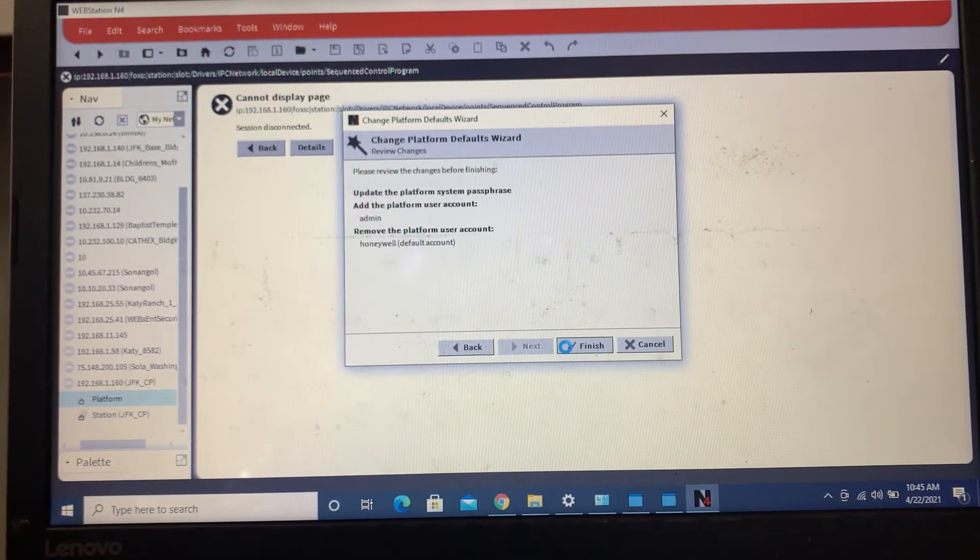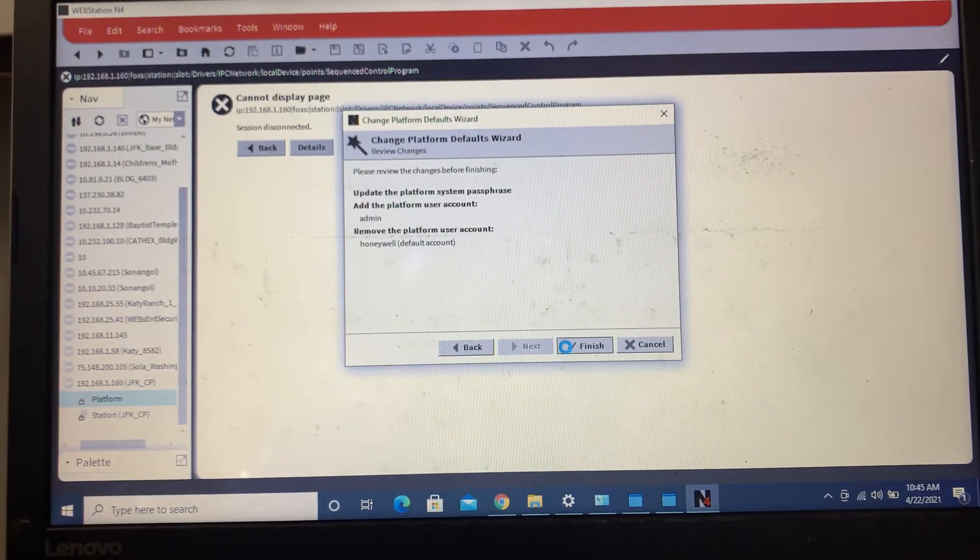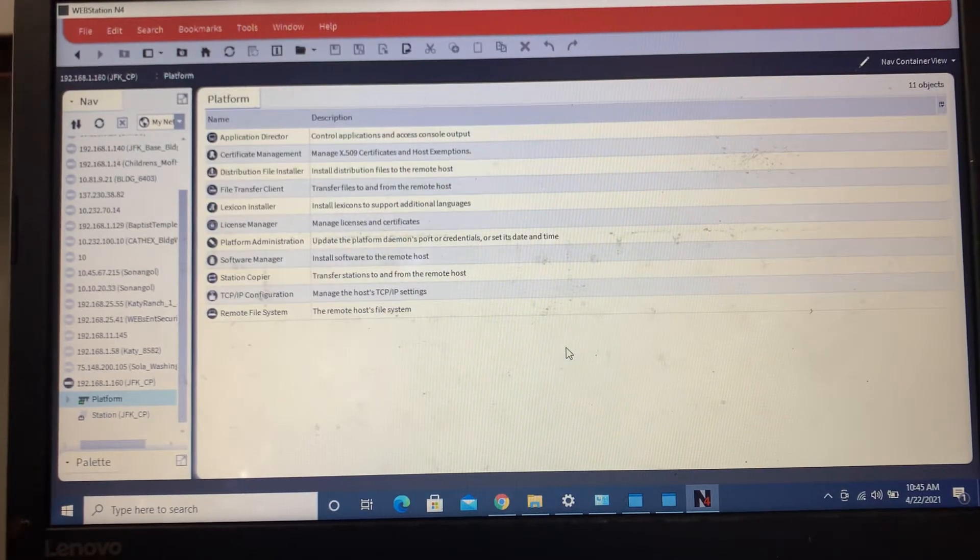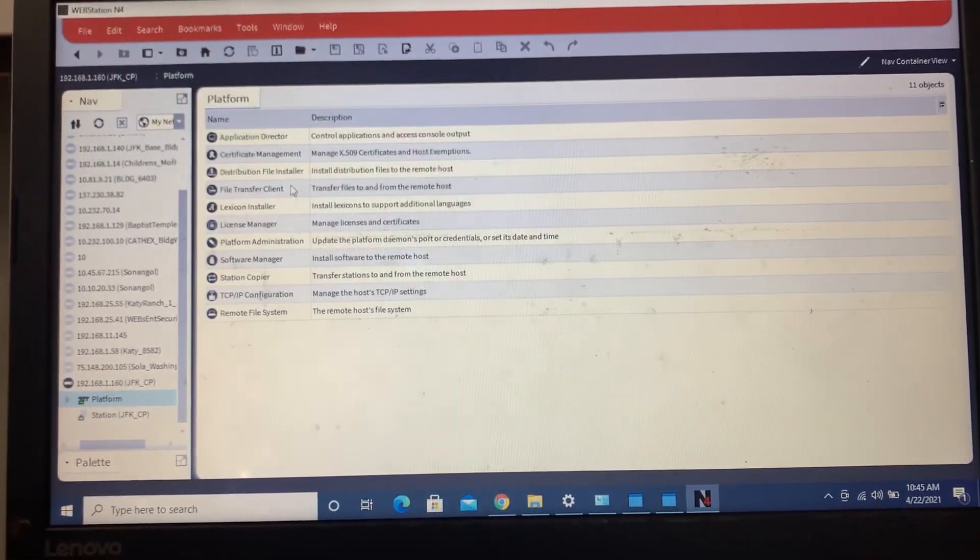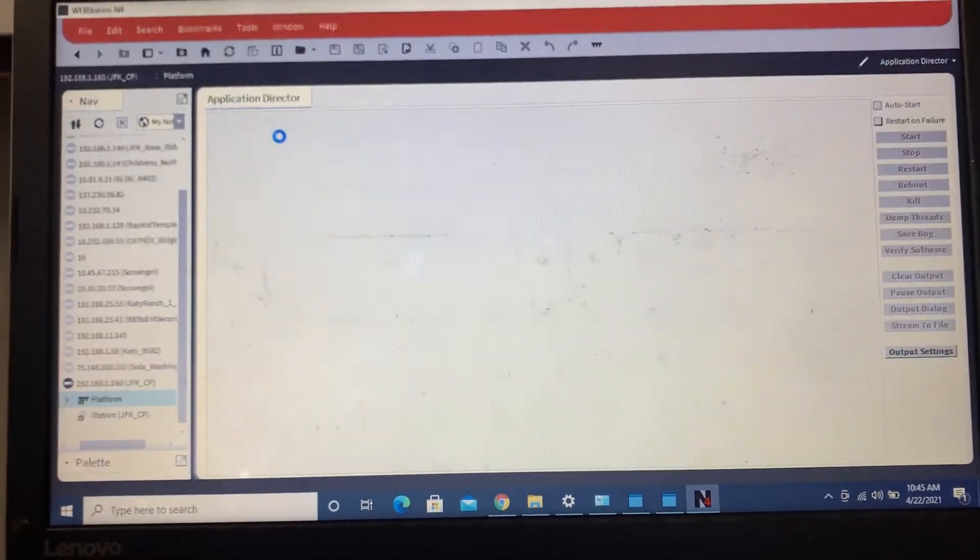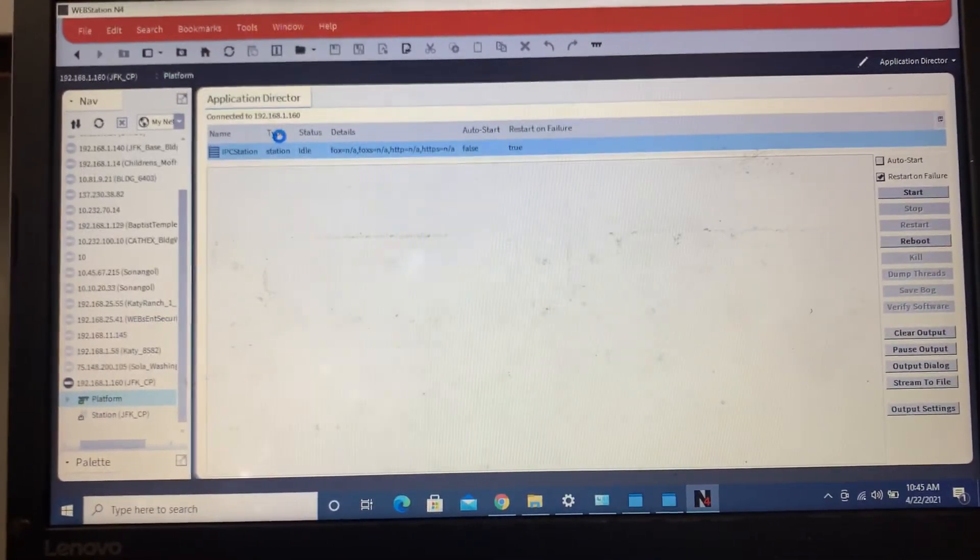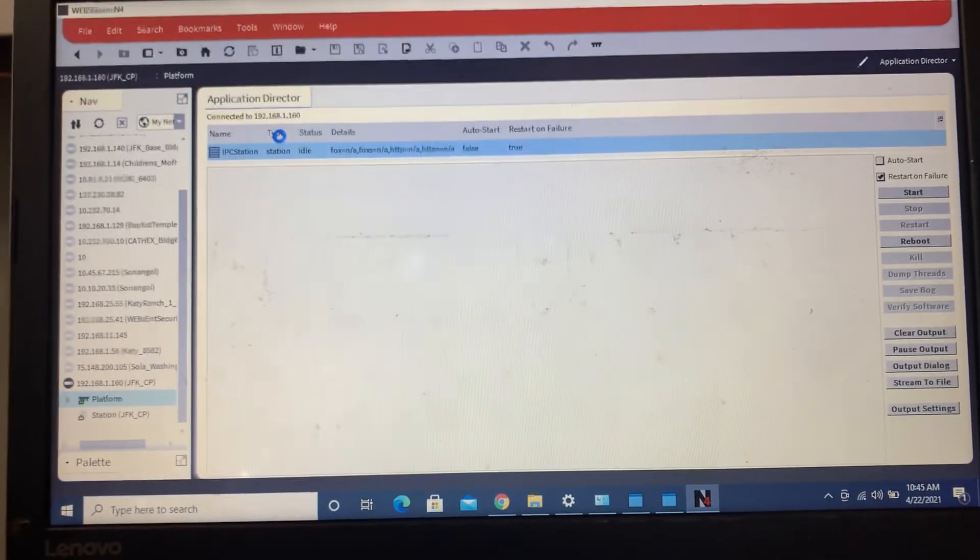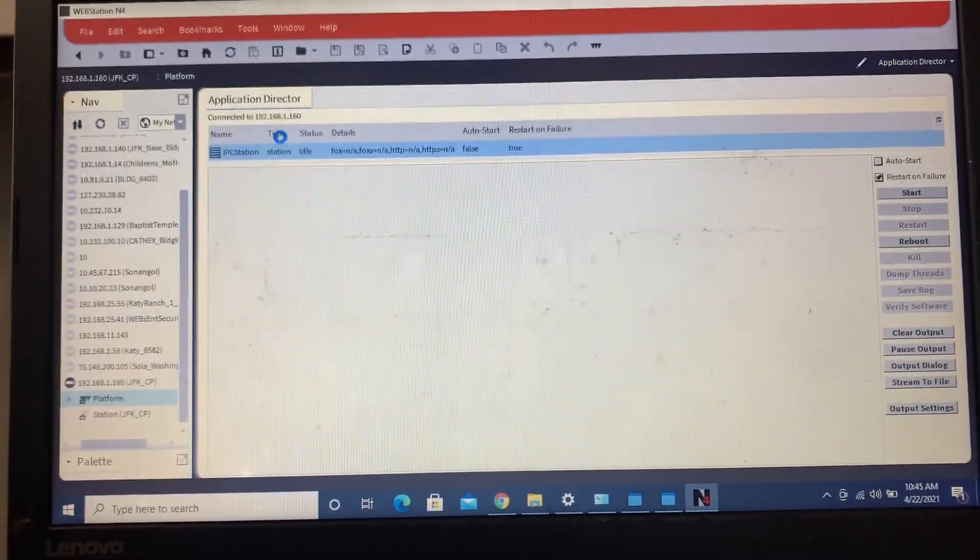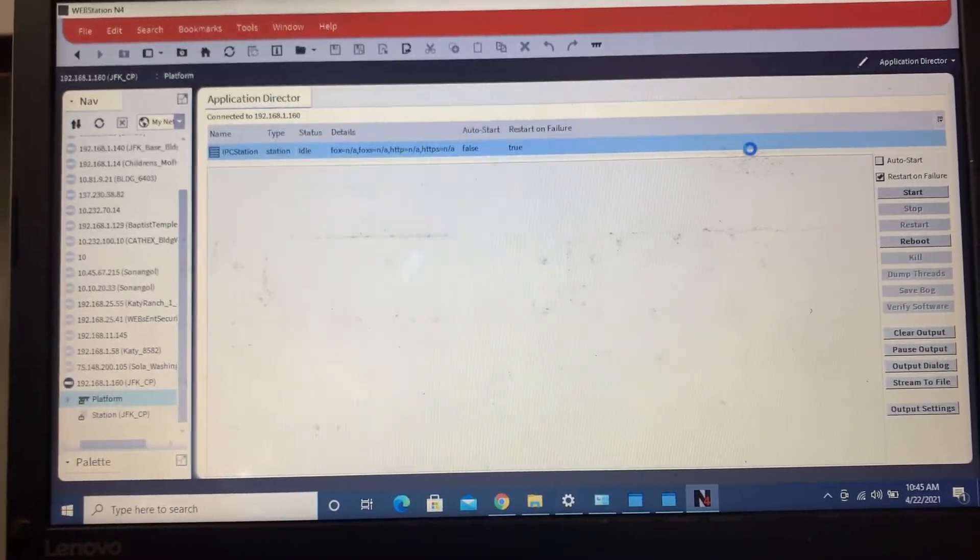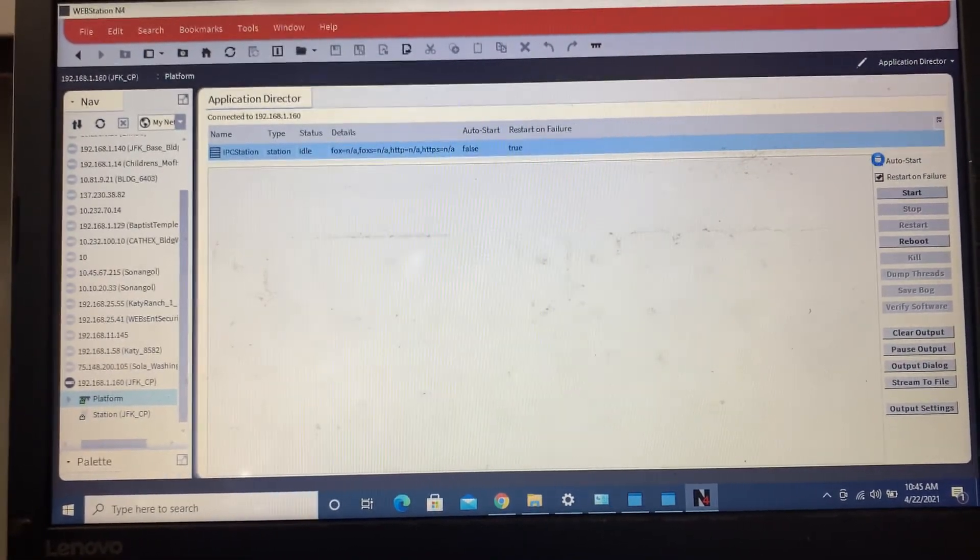These are really easy to set up. There's nothing real special to them. They already have a pre-built station in them, which we'll come over here and get running.